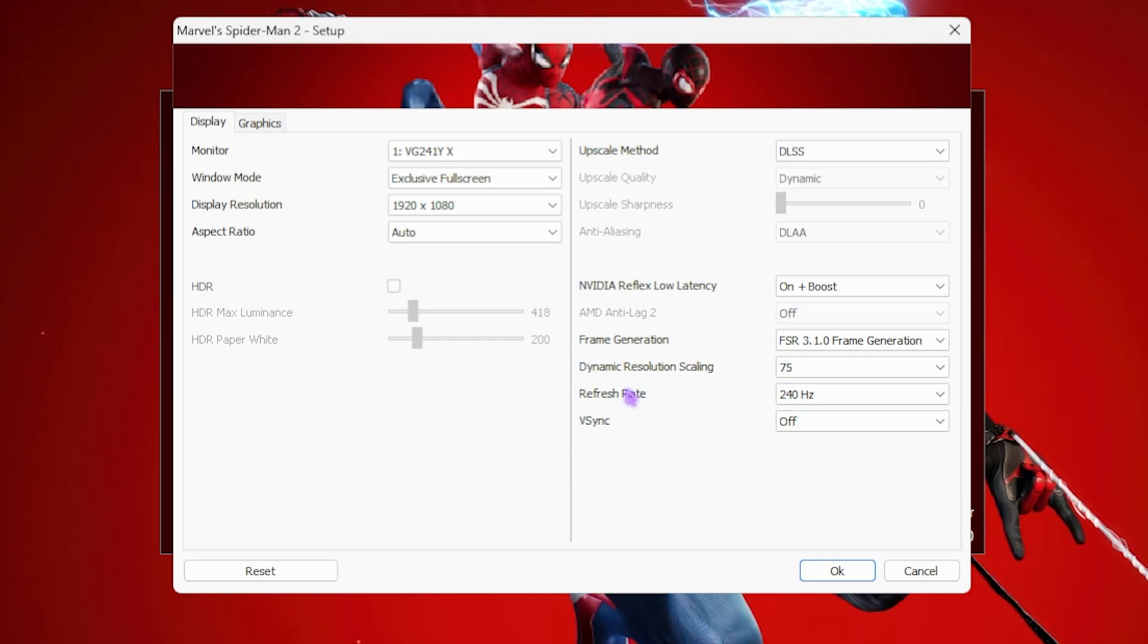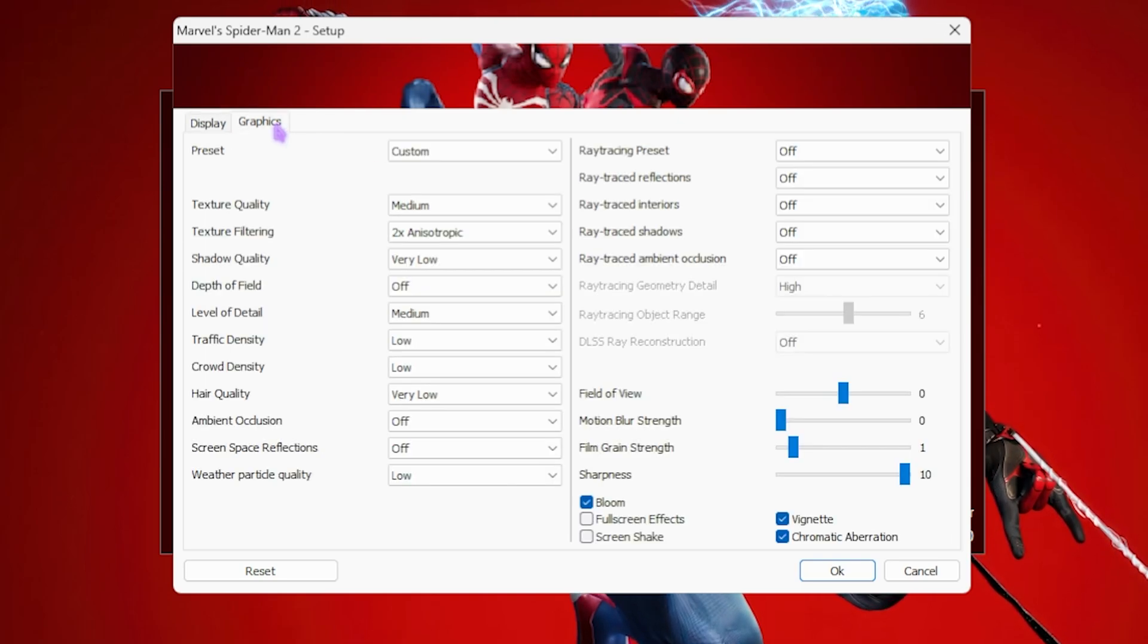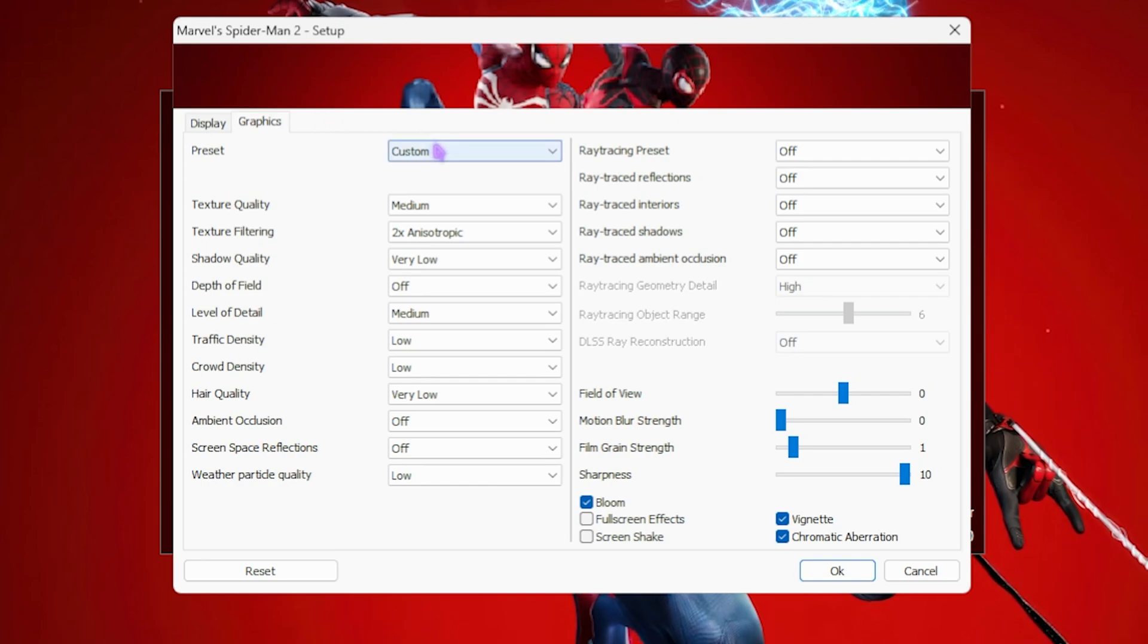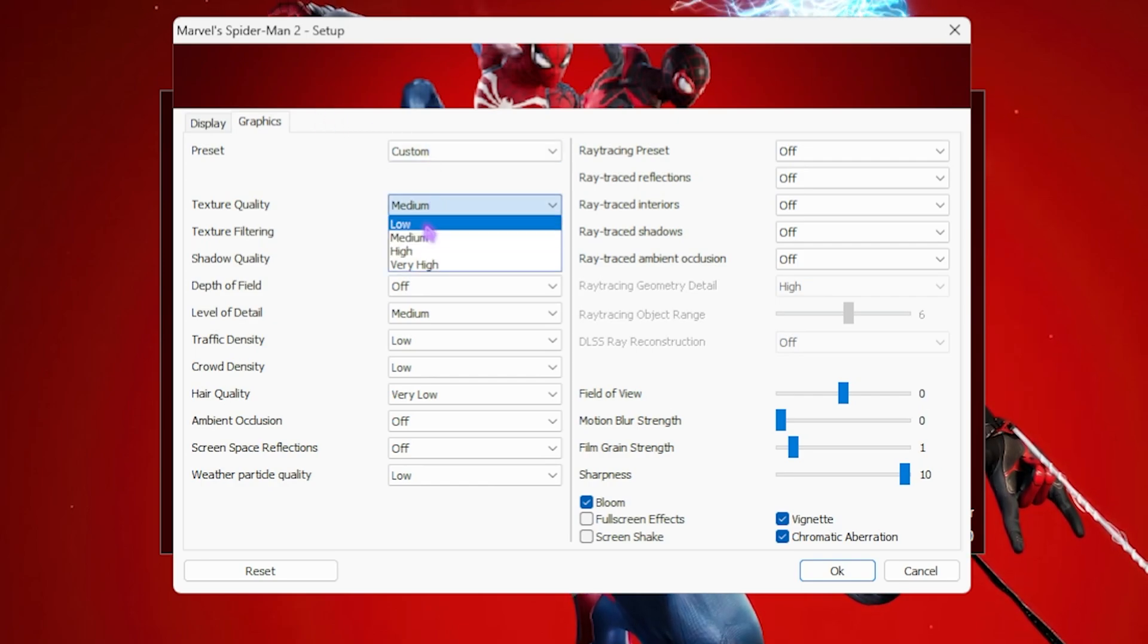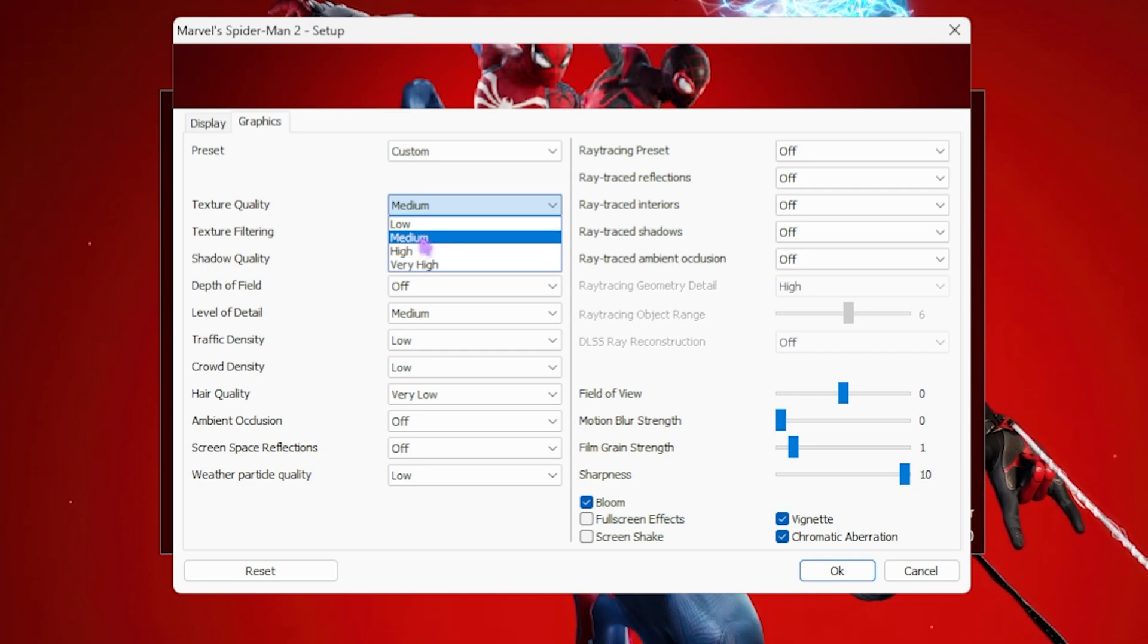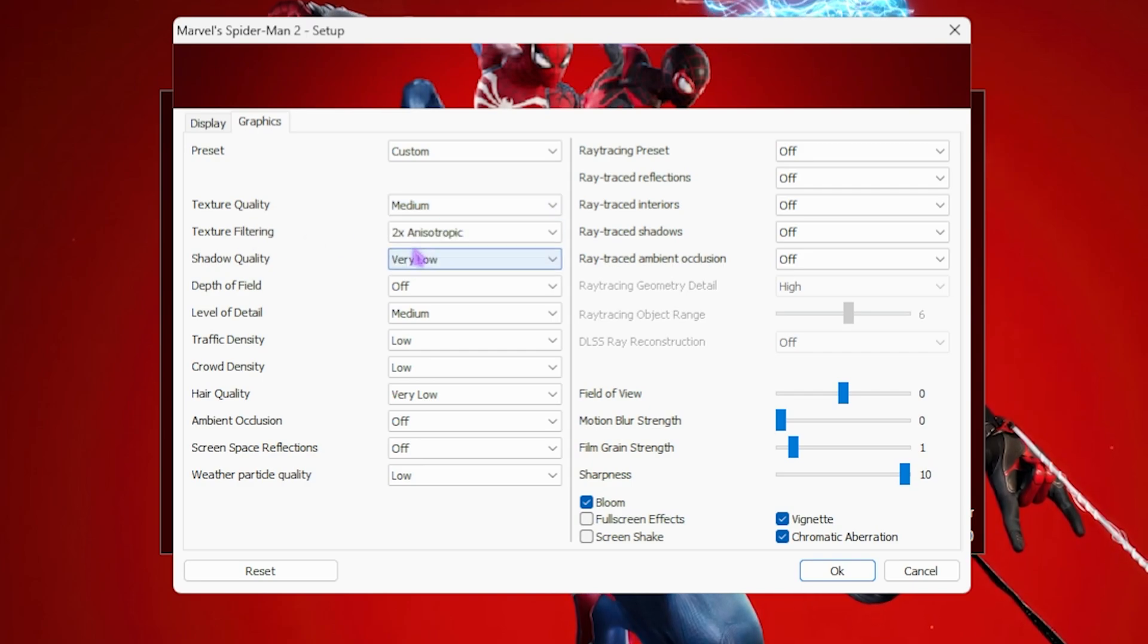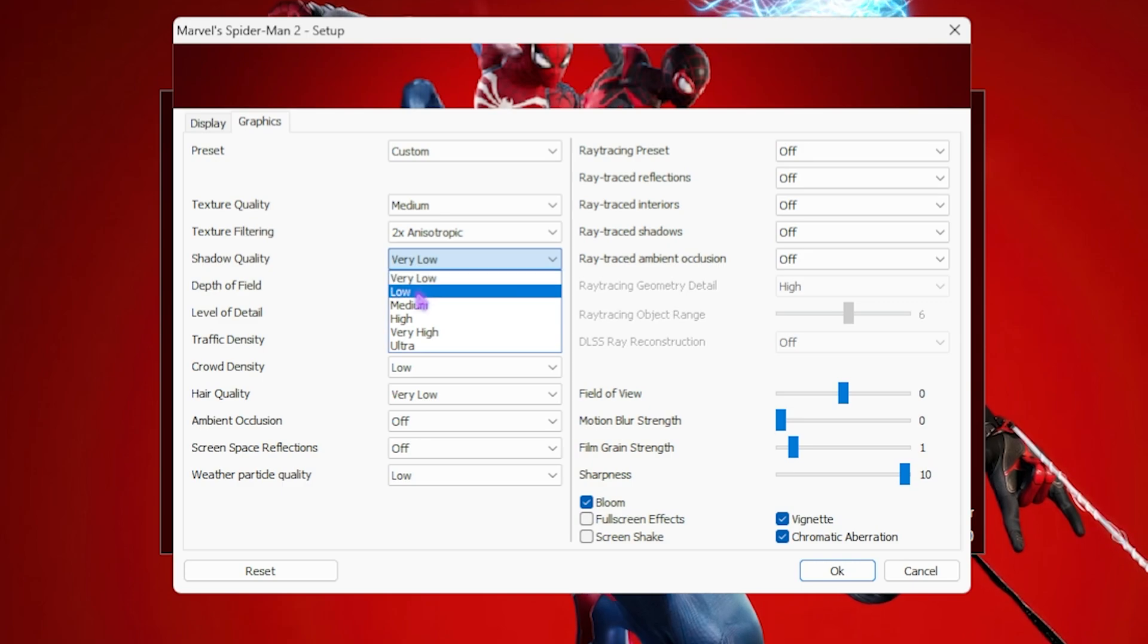Then head over to the Graphic Settings over here and then for the Preset I have set this thing to Custom. Texture Quality you can go with Medium or High. Anisotropic Filtering go with 2x. Shadow Quality I have gone with Very Low but you guys can also set it up to Medium.